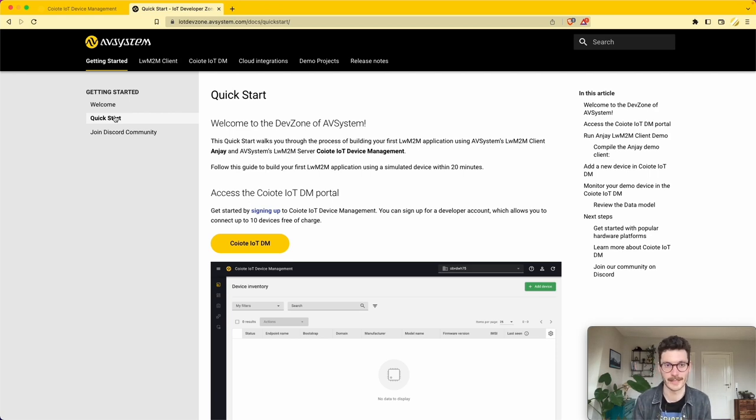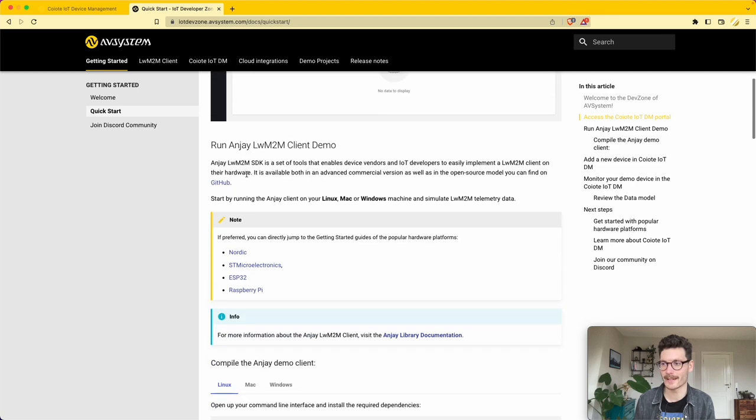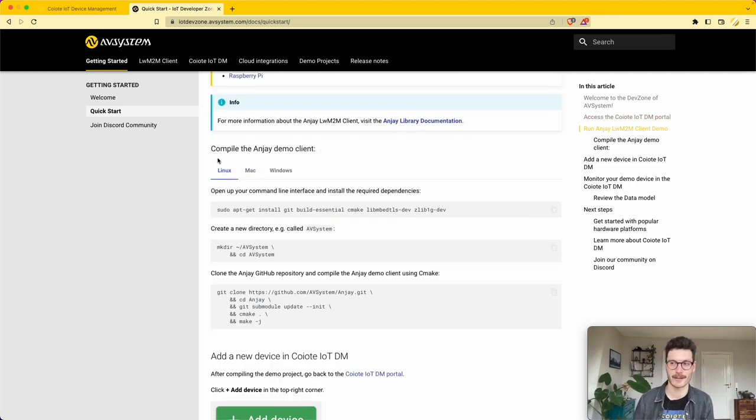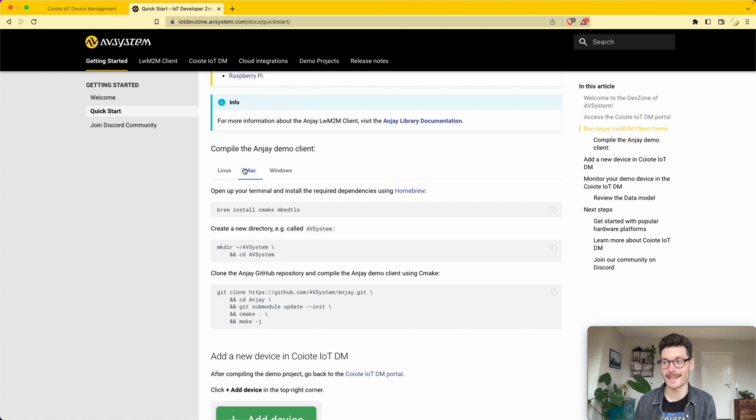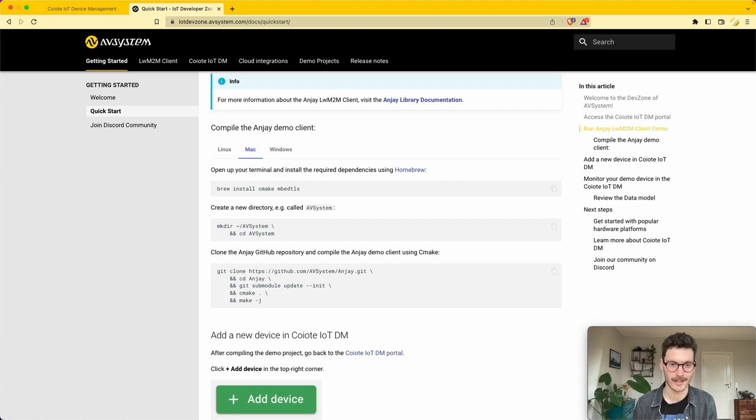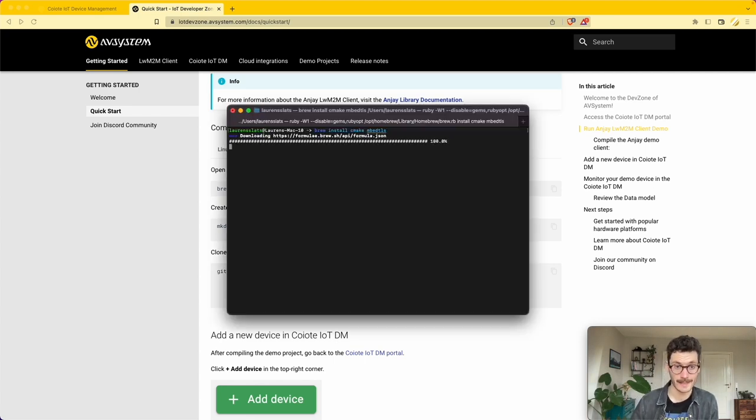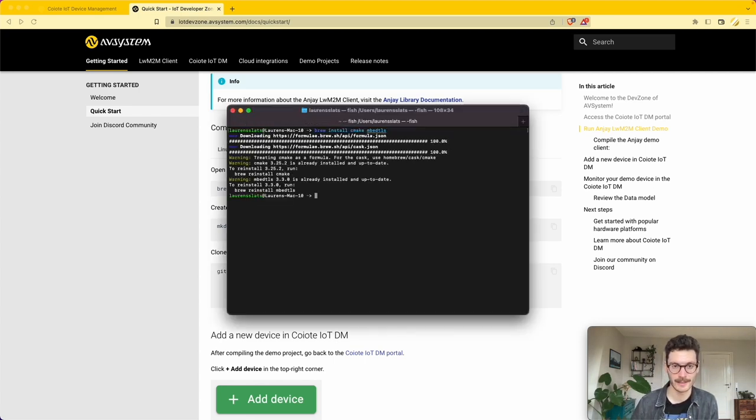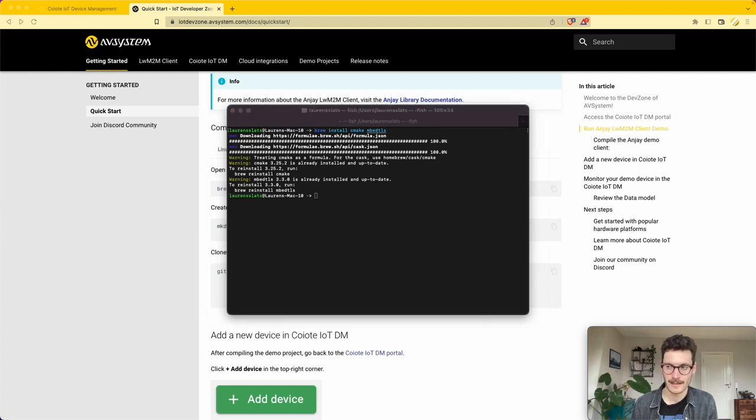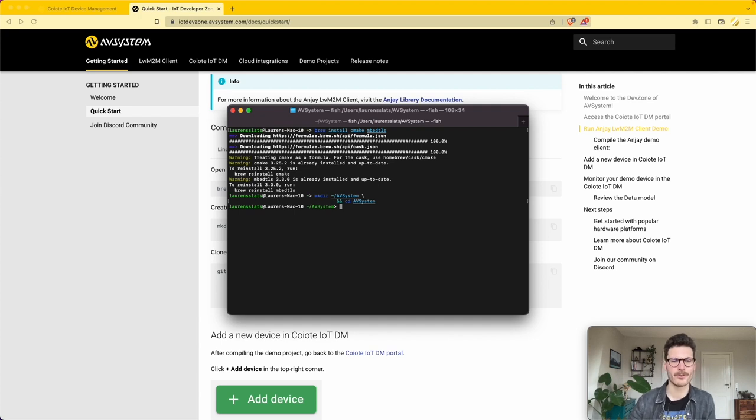If you scroll down, you'll find examples for Linux, Mac, or Windows. In my case I'm using a Mac, so let's get started. We open our terminal and first I'm installing the required demo dependencies, which are CMake and embed TLS.